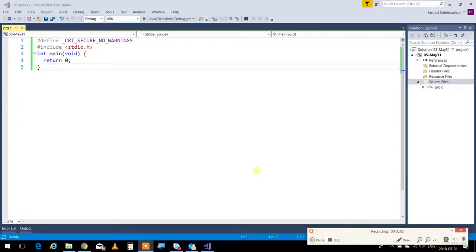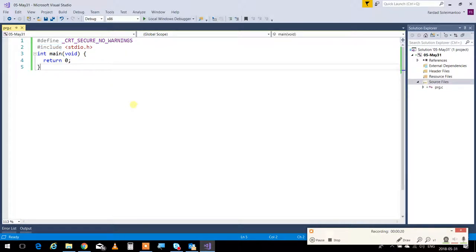Sometimes when you use Visual Studio, like when you download a project or get it from a friend, you see the include over here has a red line underneath and it says 'standard input output dot h cannot be found.' When you get something like that, it means the version of Visual Studio in which the project was created is different from yours, because the target framework they are using is different.